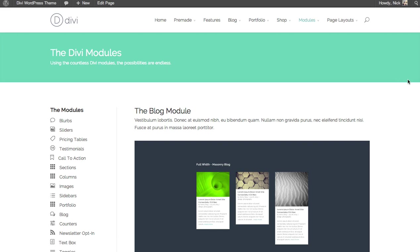In this tutorial, we'll be going over the blog module. The blog module is a simple way to display a list of posts from any category. When combined with sidebars, you can create standard blog-like layouts.